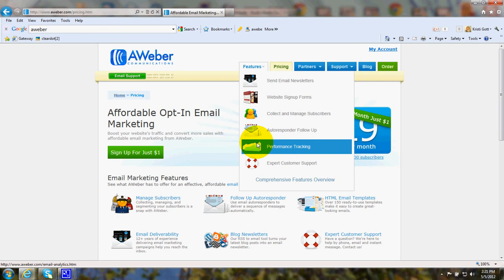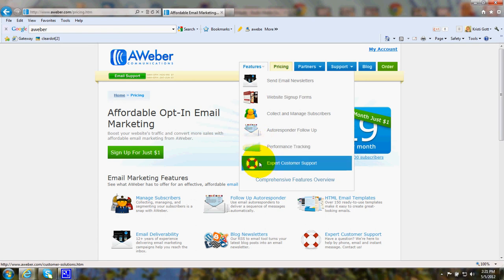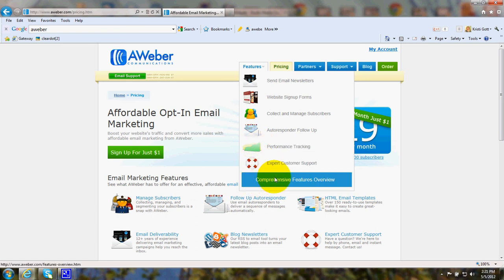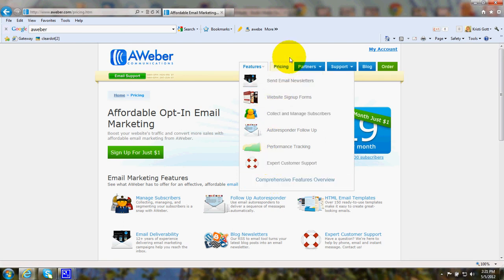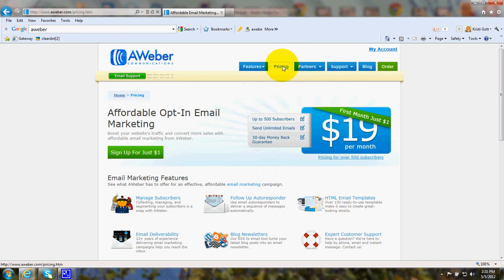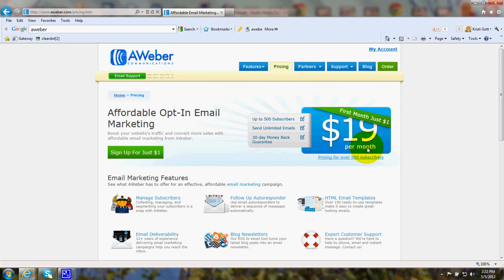There's a lot of different reports, customer support, and a comprehensive features overview. The pricing, AWeber starts at $19 a month for up to 500 subscribers, and your first month is just $1.